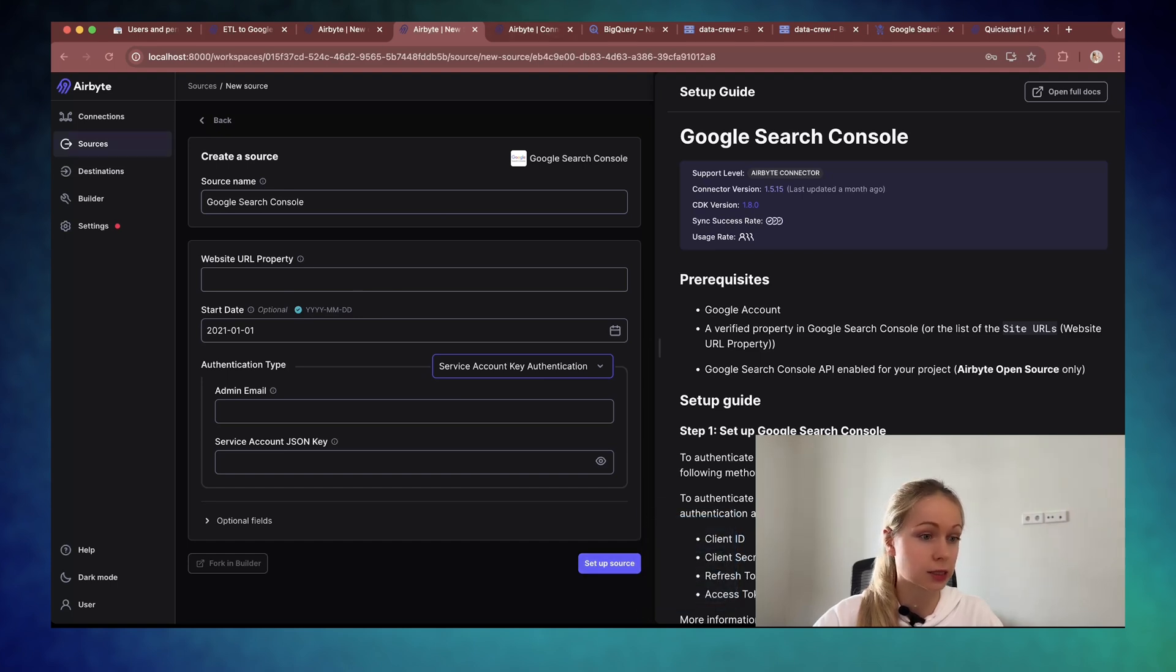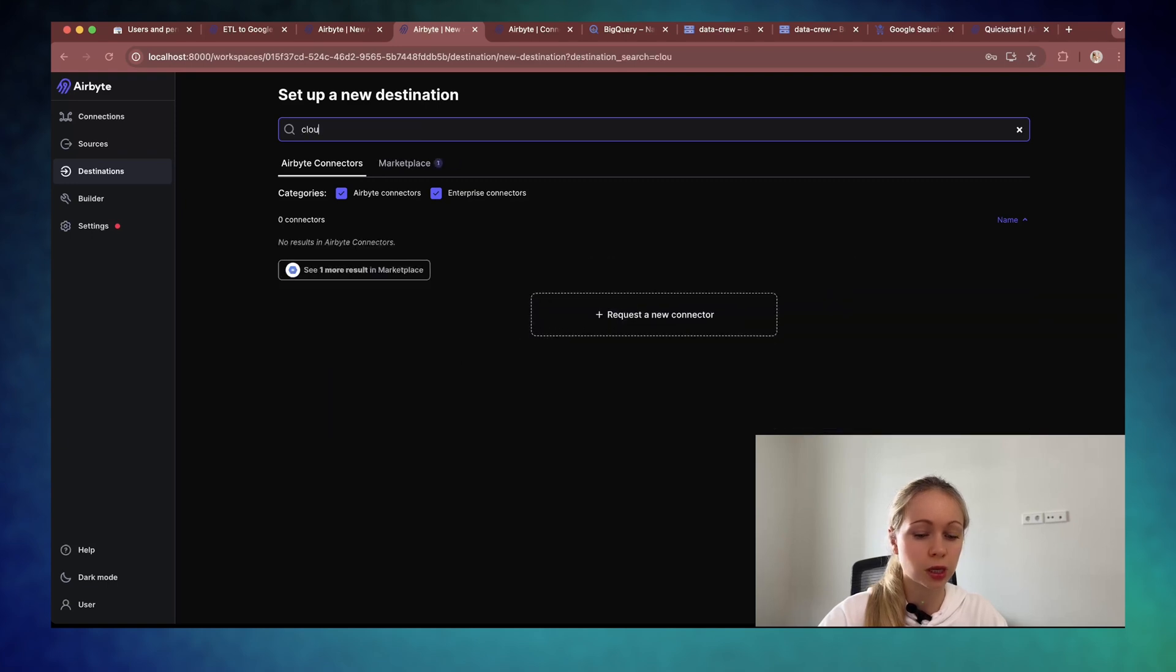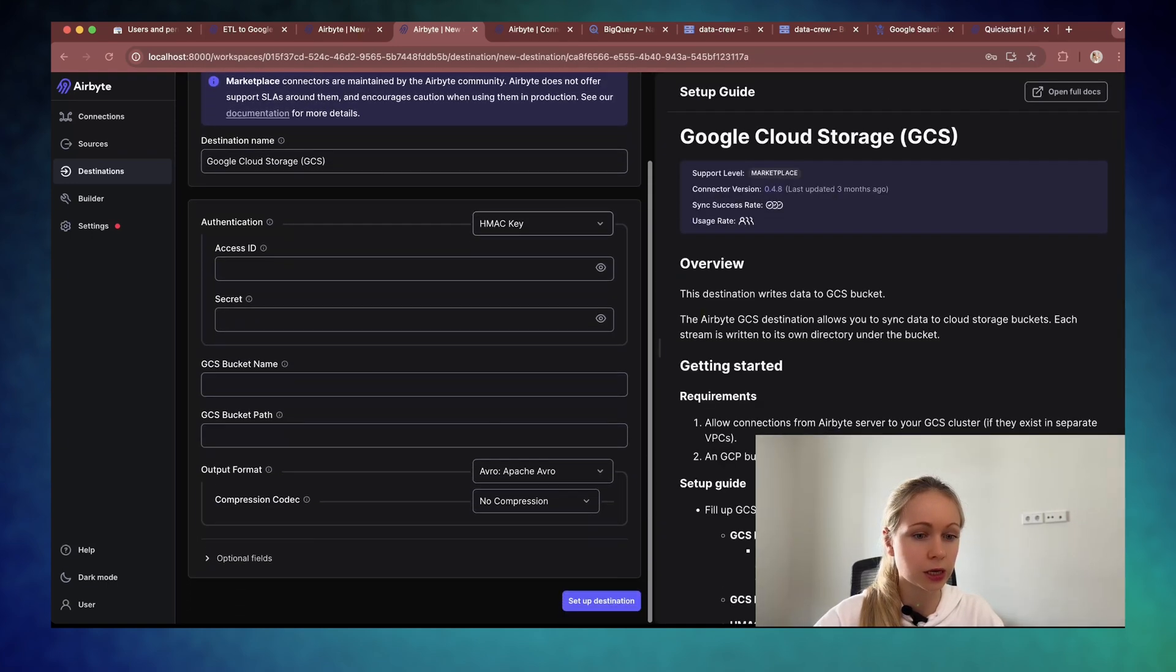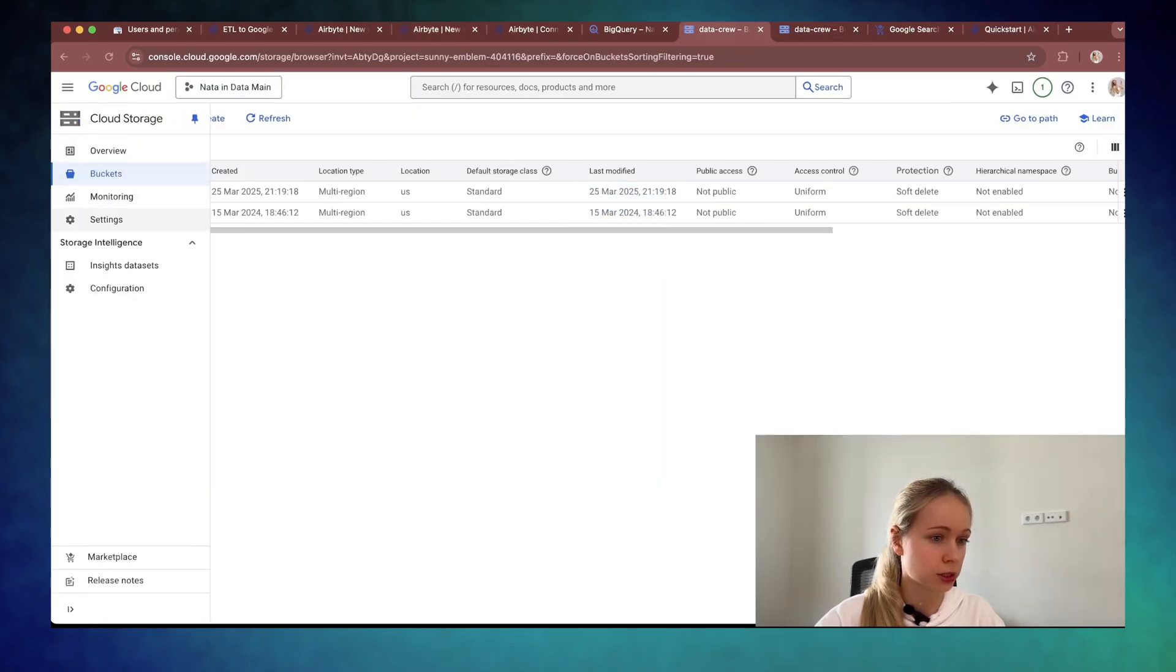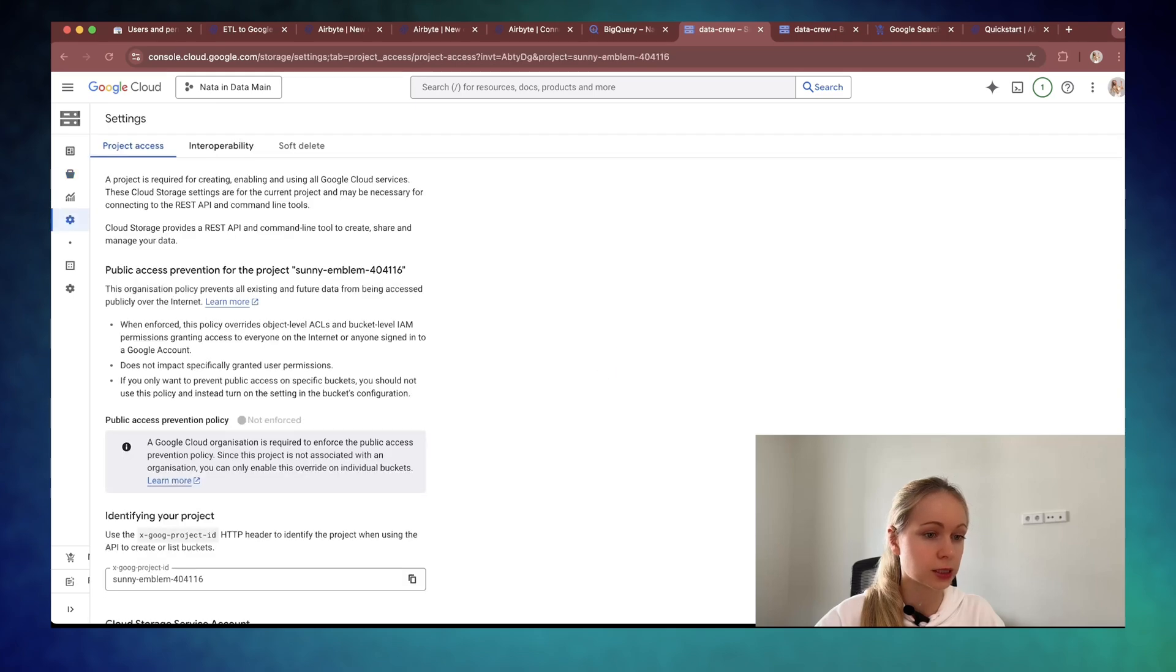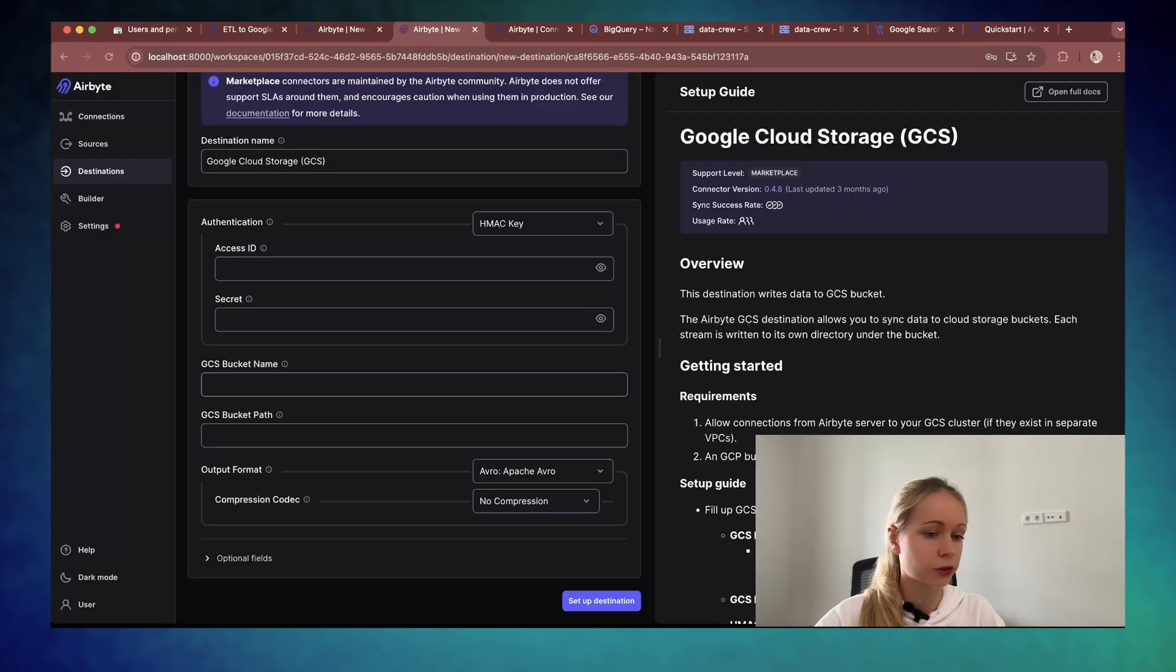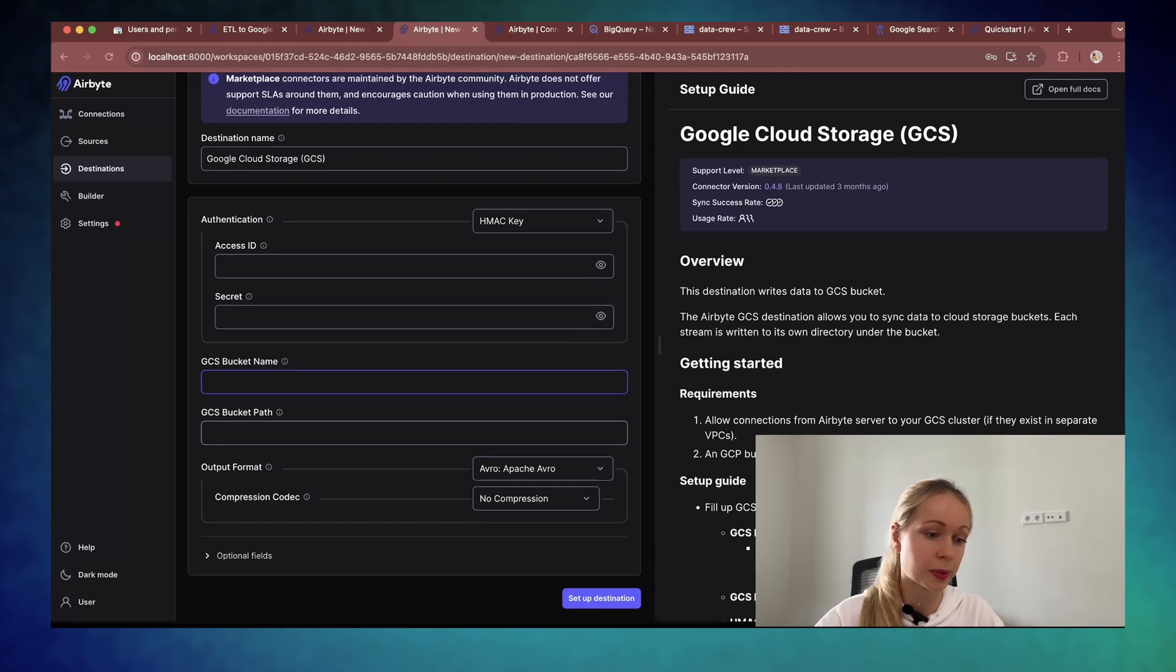It's going to test the connection. And yes, you have to add a new destination. You can choose the Google Cloud Storage. Where is this one? It's here. And you will need these kind of keys, which you can get in your cloud storage itself. Just go under the settings, interoperability tab and create it. After this, specify your specific bucket name.